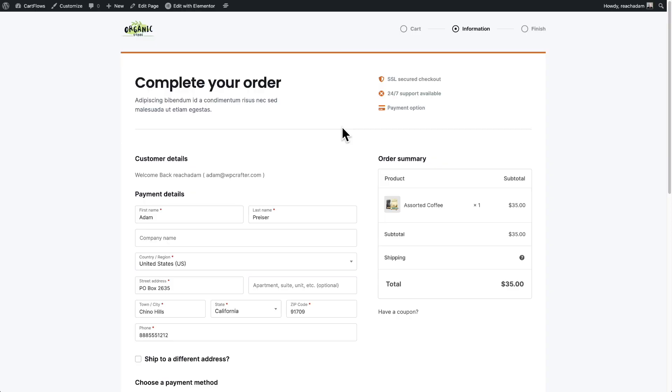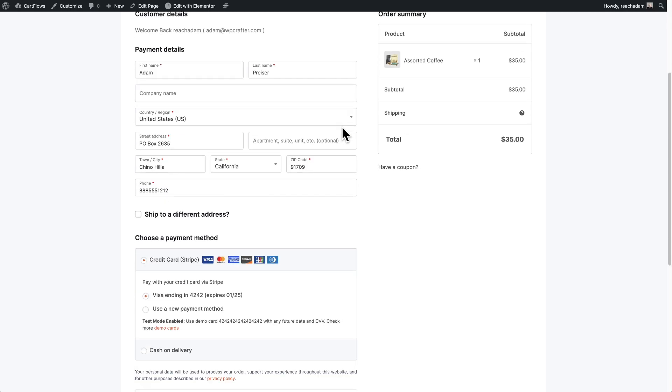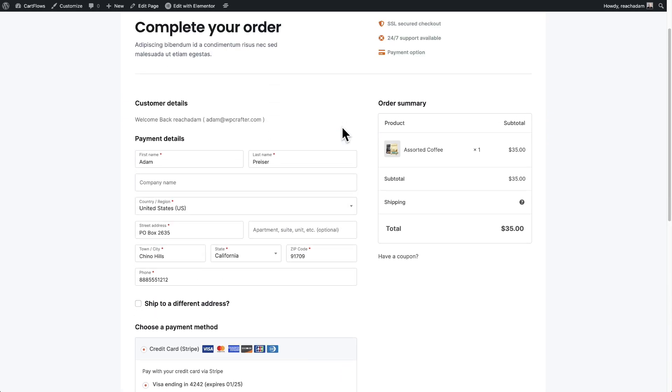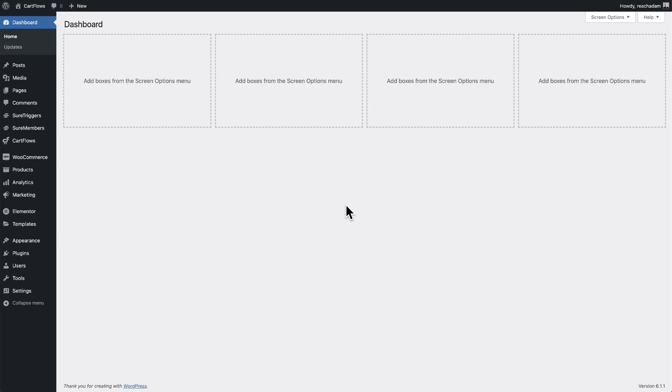We have just added multi-step checkout to all of the CartFlows premium plans. It is so easy to convert your existing checkouts or to build new checkouts that are going to have this multi-step layout. Here is our already beautiful modern checkout layout that our customers absolutely love, but we're going to convert this into a multi-step checkout so everything's not being asked all at the same time.